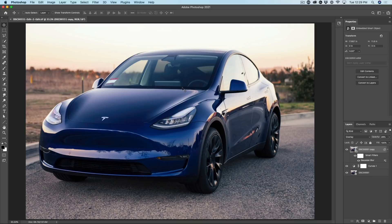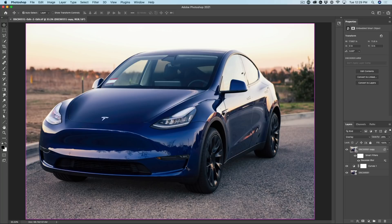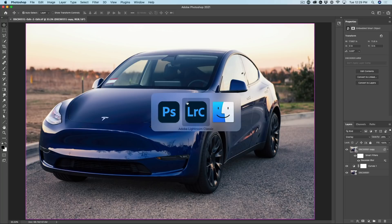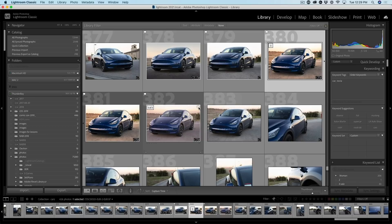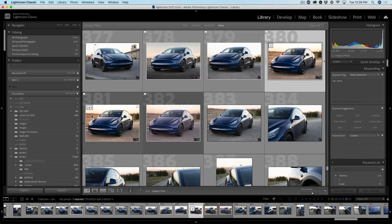It's going to open here inside of Photoshop. Let me just hit Ctrl S to save it. What if I want those adjustments? Well, let me go back to Lightroom. This is where it gets really good.